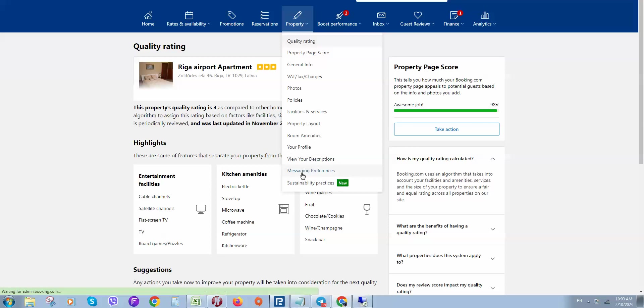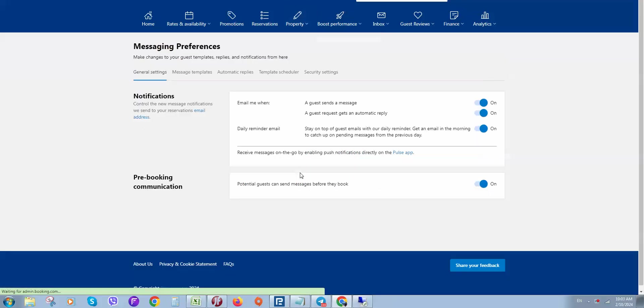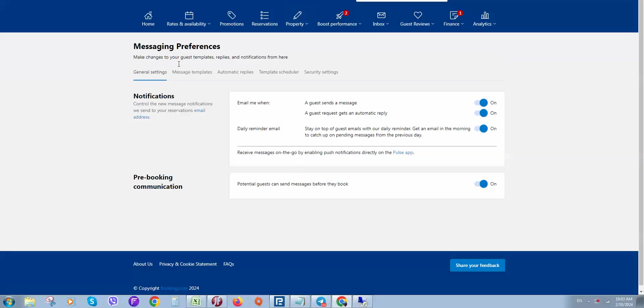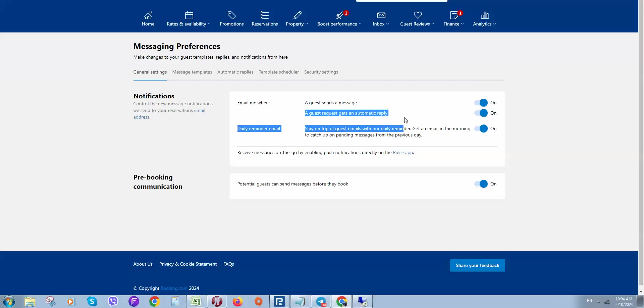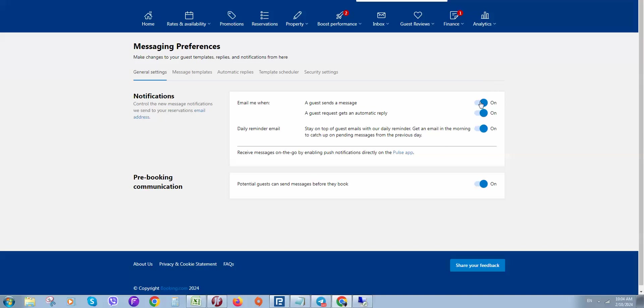Click on it, and here you can see all general settings. First, you can select how you would like to receive notifications via email - for example, when a guest sends a message, when a guest requests something, or when you receive a booking. You can select what you would like to turn on or switch off.